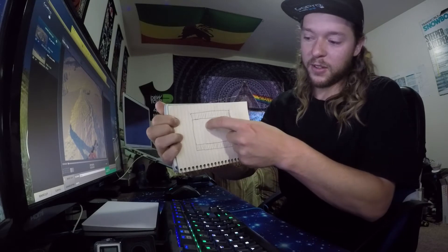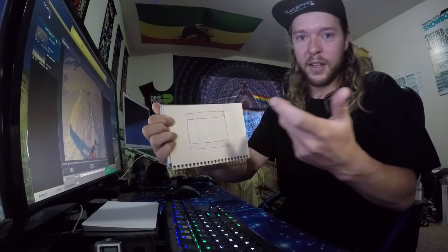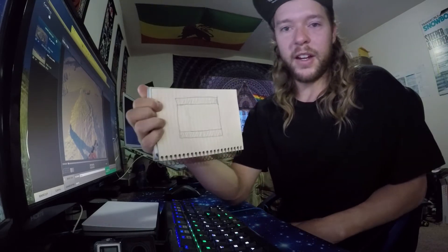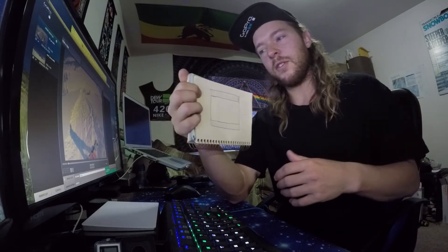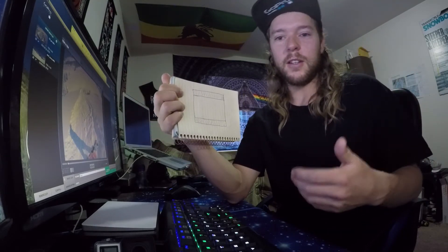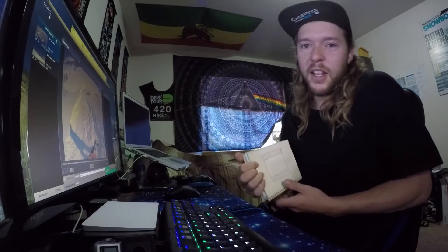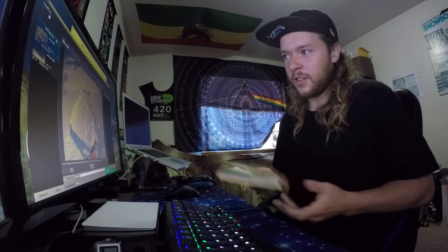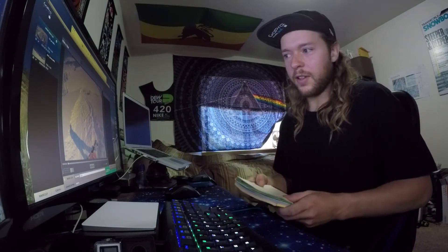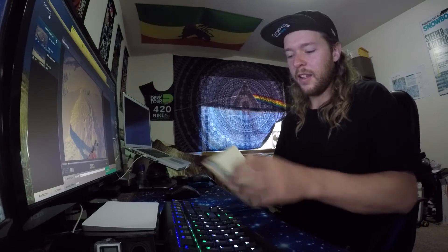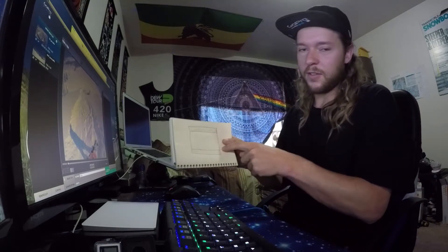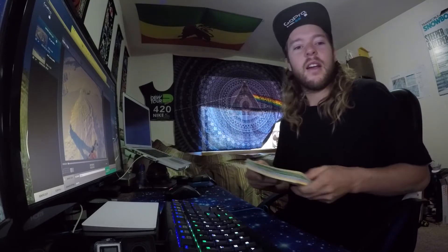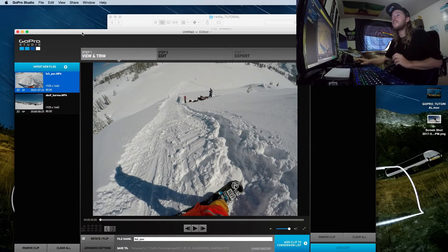You lose some of the image on the top and bottom in 16x9 modes. Why I prefer the 4x3 modes for action shooting is you get that top and bottom back. You keep somebody in frame, you don't lose their feet, you don't lose the horizon, and you just have more to work with. There are techniques I'm about to show you where you can take this tall 4x3 frame and turn it into a proper 16x9 without losing anything.